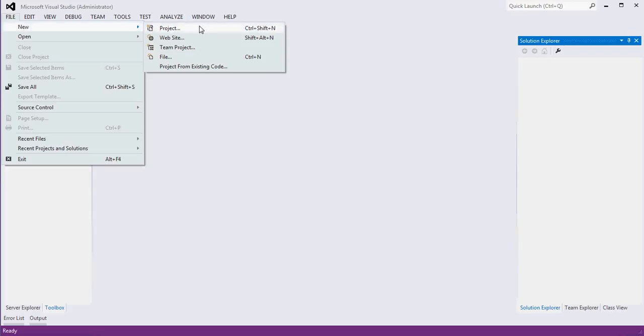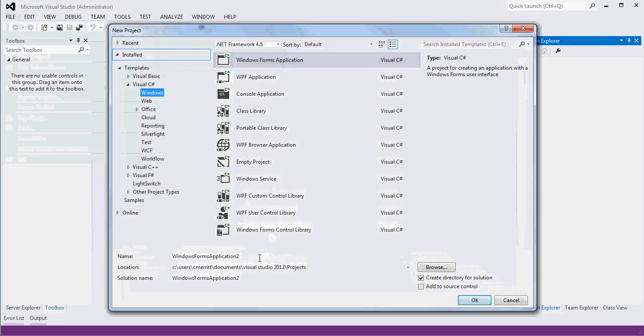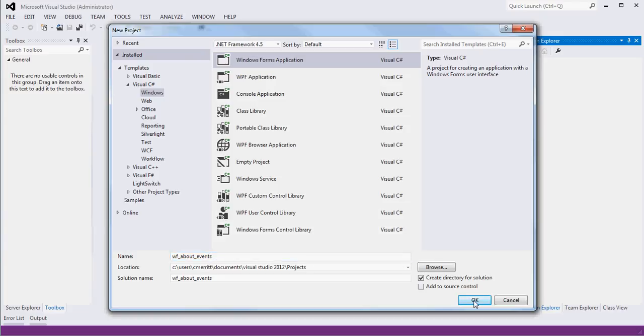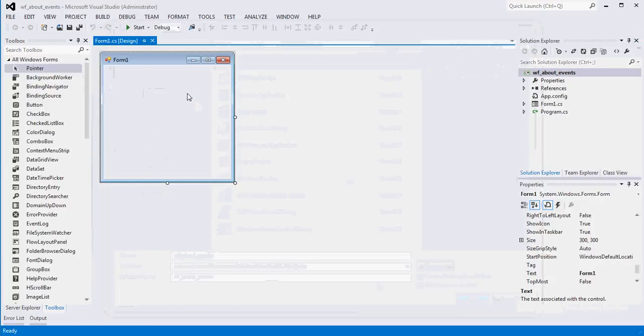So let's jump right in. I'm going to start a new project, one form about events. If you want to do this to monkey with it yourself, you can or you can just watch along that is probably sufficient as well. So we'll let that create.